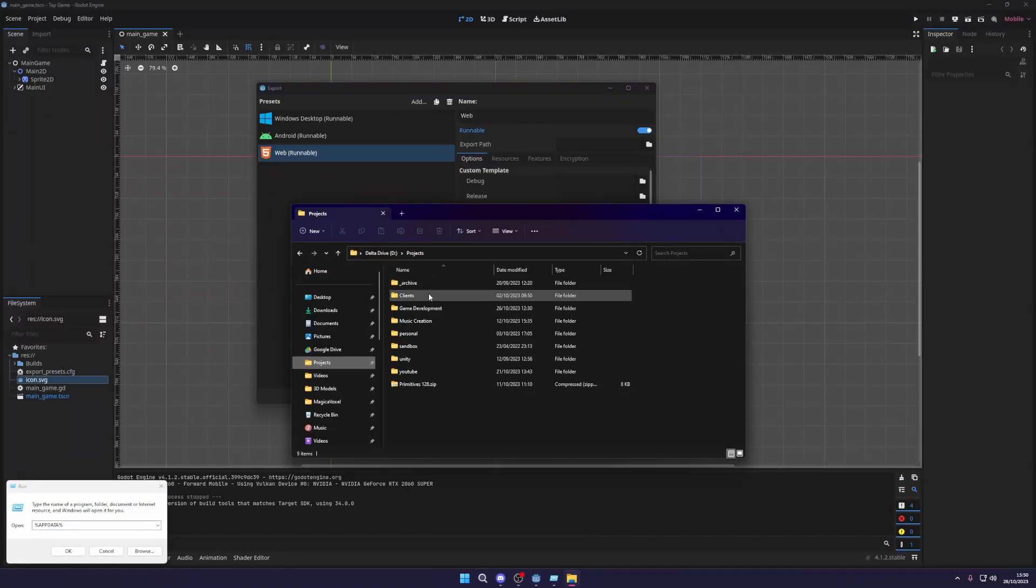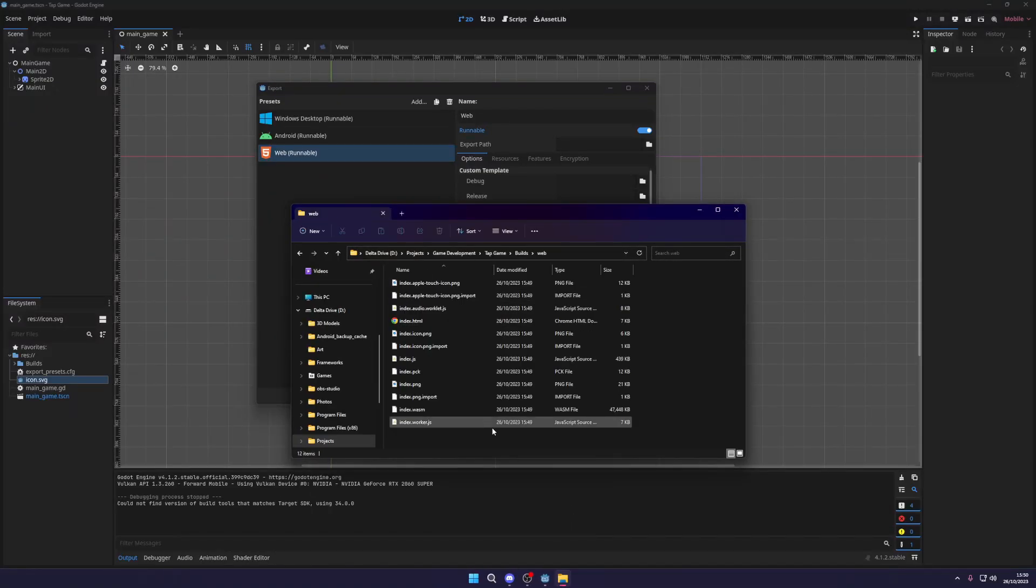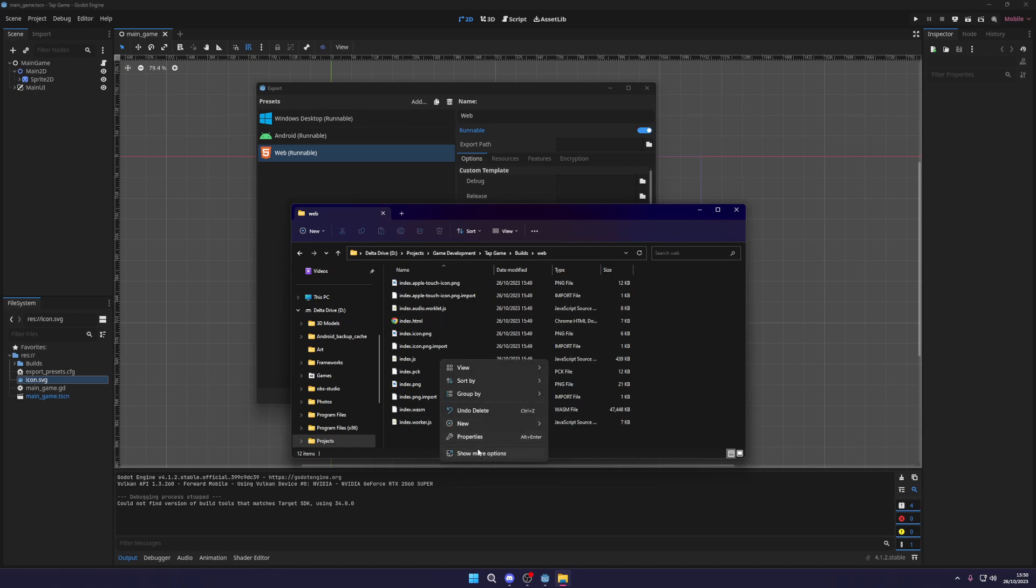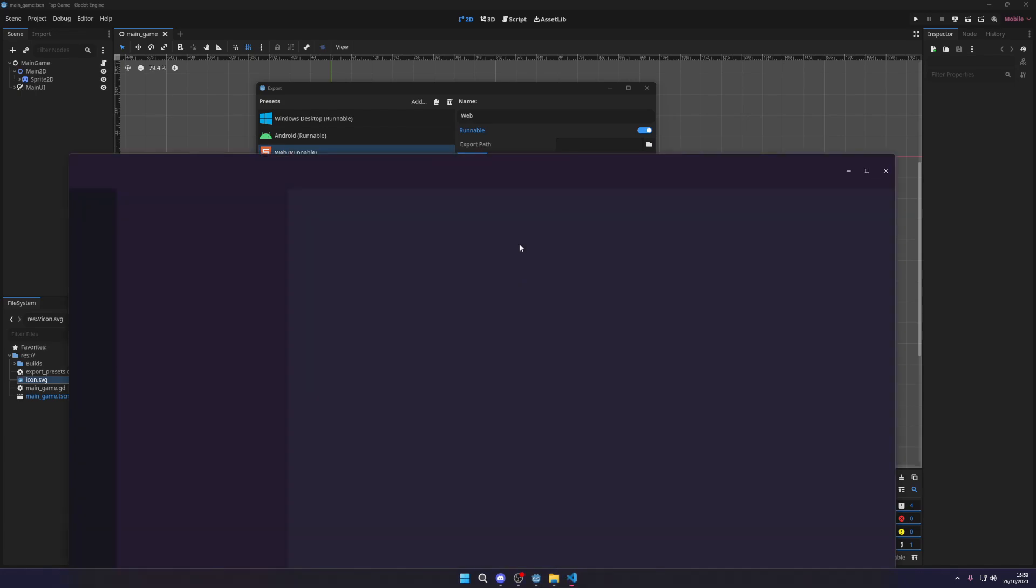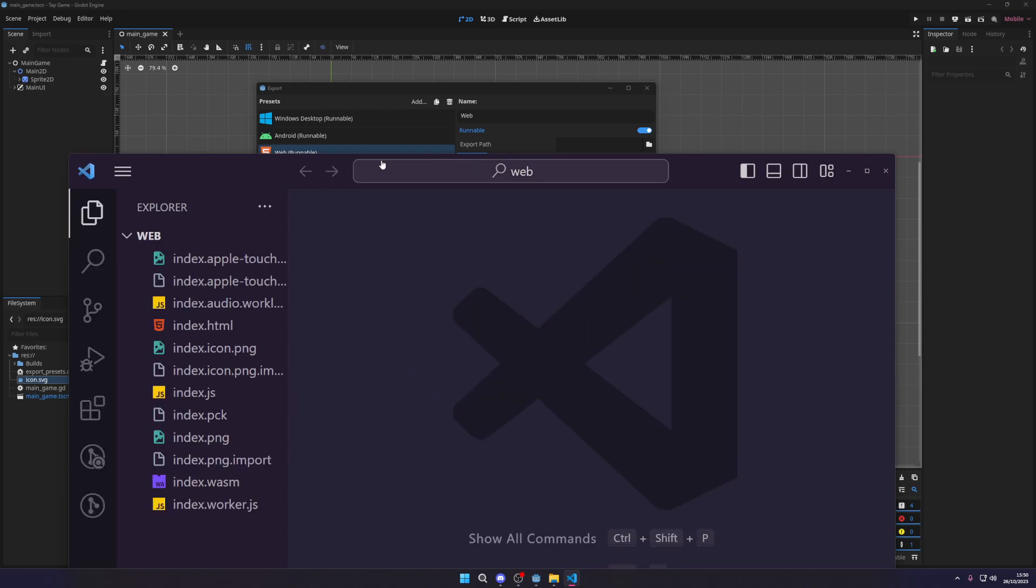So what I'm going to do is just reopen the project folder and we want to open up the web folder with the HTML in. I'm then going to click open with code.